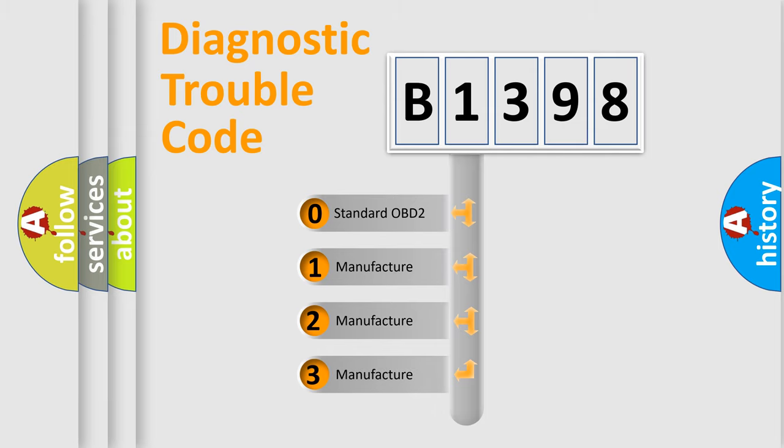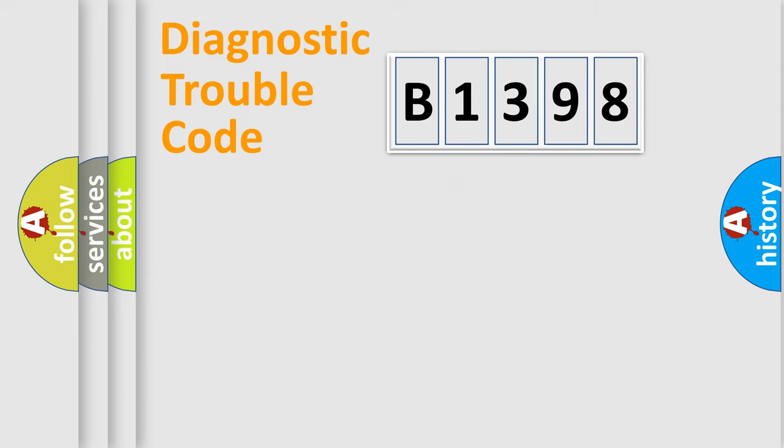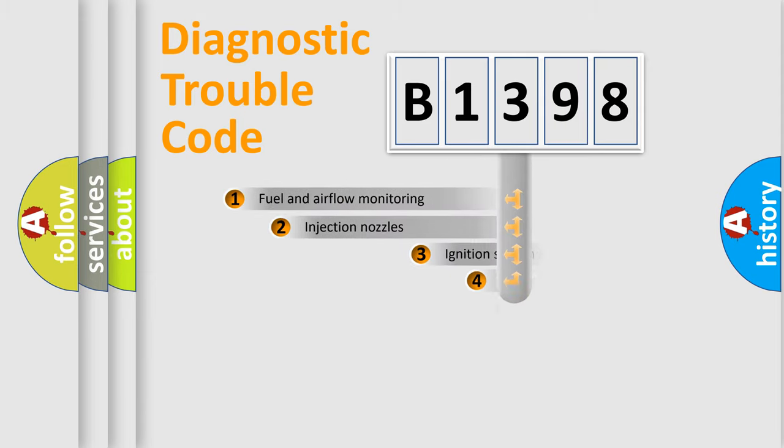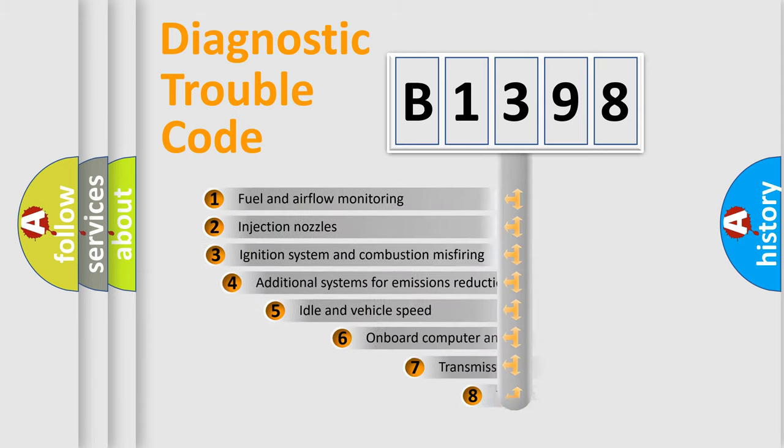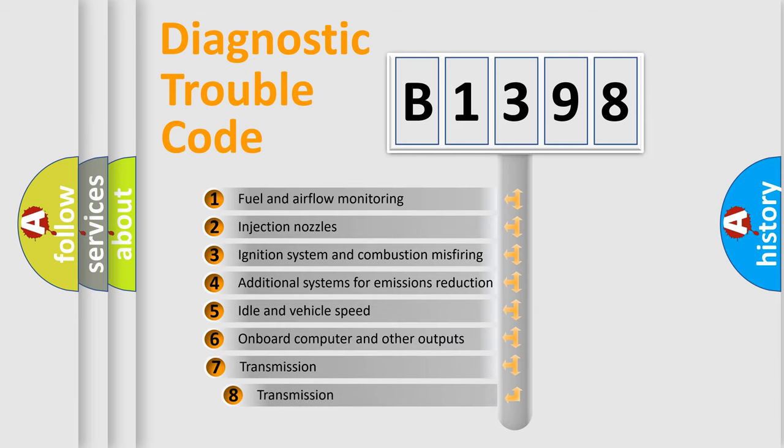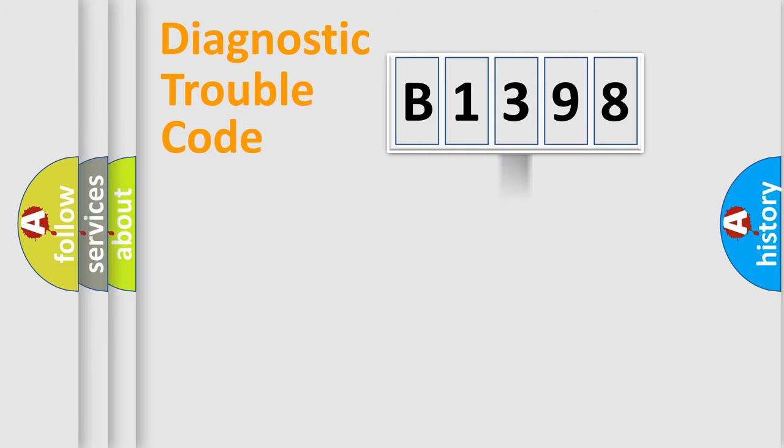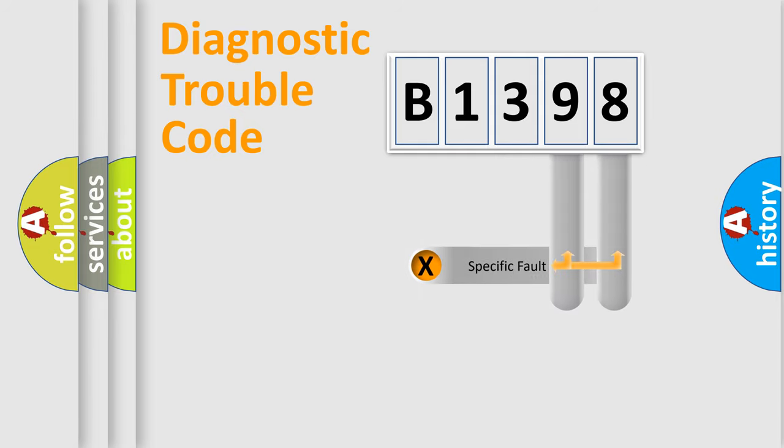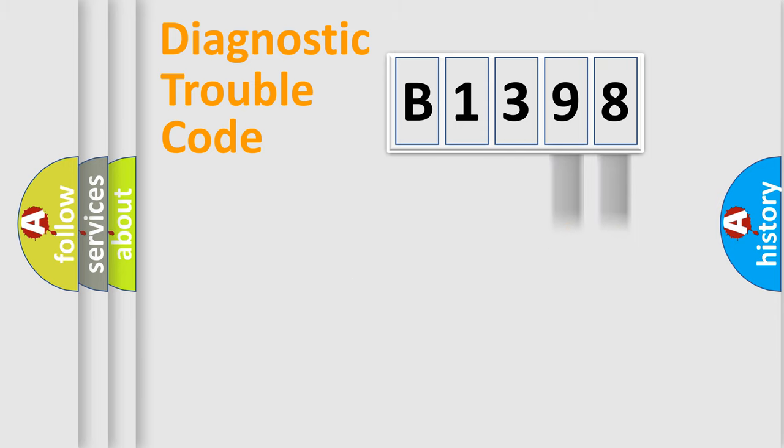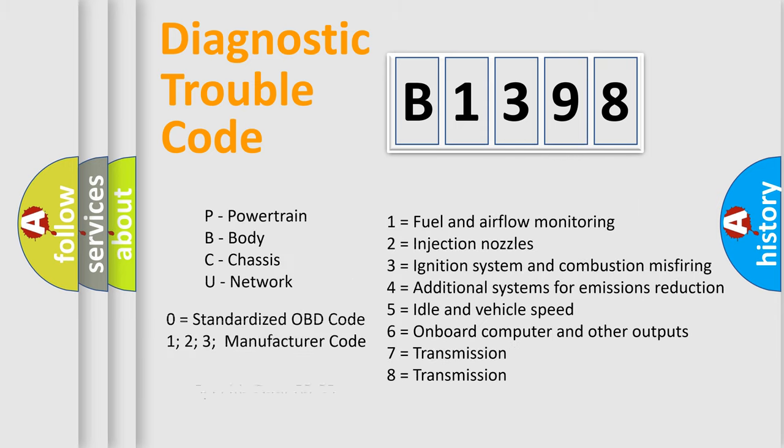If the second character is expressed as zero, it is a standardized error. In the case of numbers 1, 2, 3, it is a car-specific error. The third character specifies a subset of errors. The distribution shown is valid only for the standardized DTC code. Only the last two characters define the specific fault of the group.